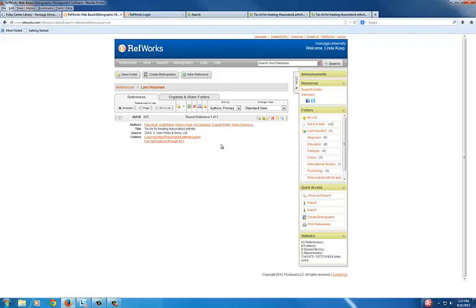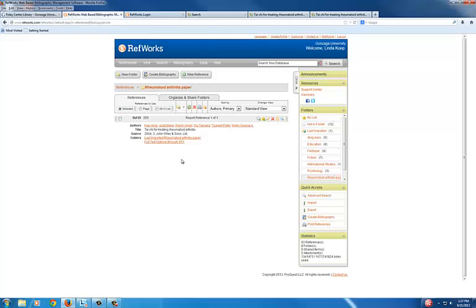The article is now in the last imported folder. Also, if you choose the Rheumatoid Arthritis paper folder, it is in there too. Give it a try.